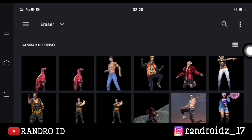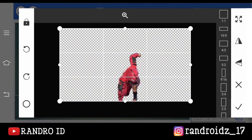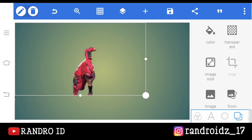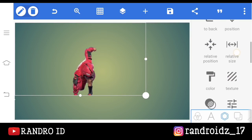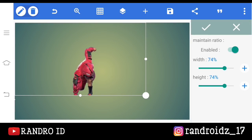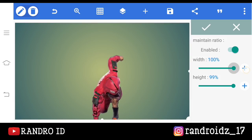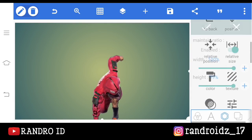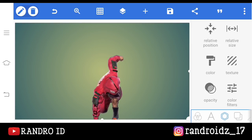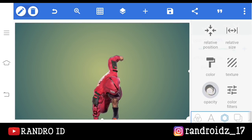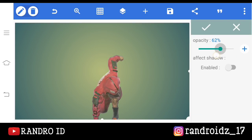Lalu pilih from gallery. Lalu disini kalian masukkan foto yang sudah kalian hapus background-nya barusan. Jika sudah dimasukkan, disini kalian klik aja bagian menu sini, lalu kalian pilih yang relative size. Kemudian kalian ubah menjadi 100% — jika sudah, kalian centang. Lalu langkah selanjutnya, disini kalian klik opacity, lalu kalian turunkan menjadi 50%. Oke, jika sudah, kalian centang.